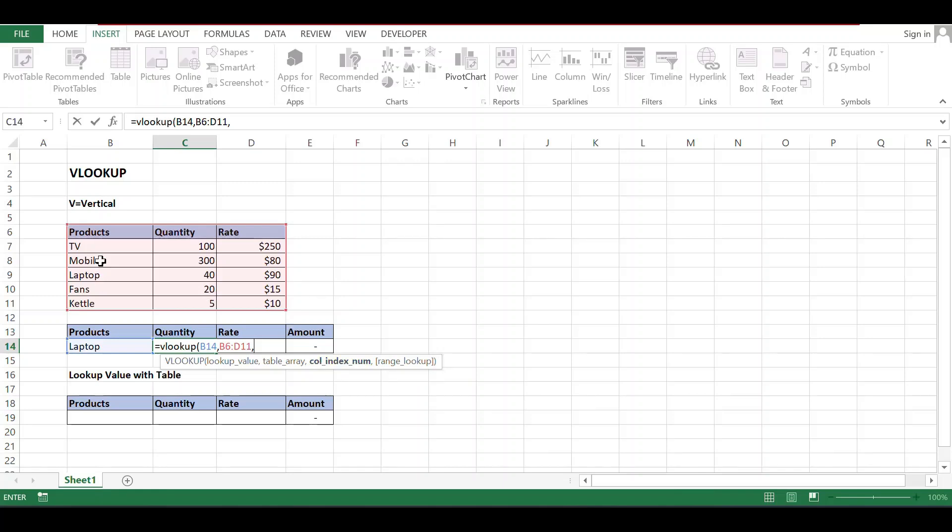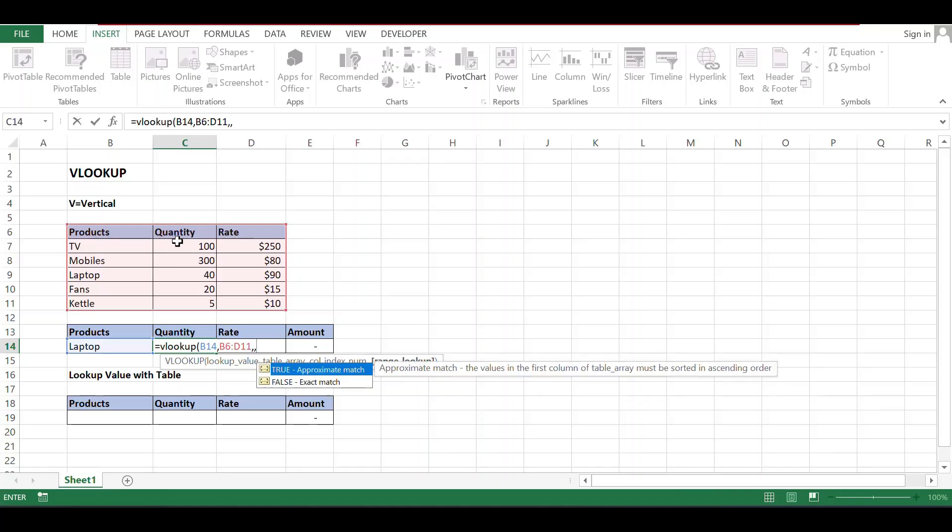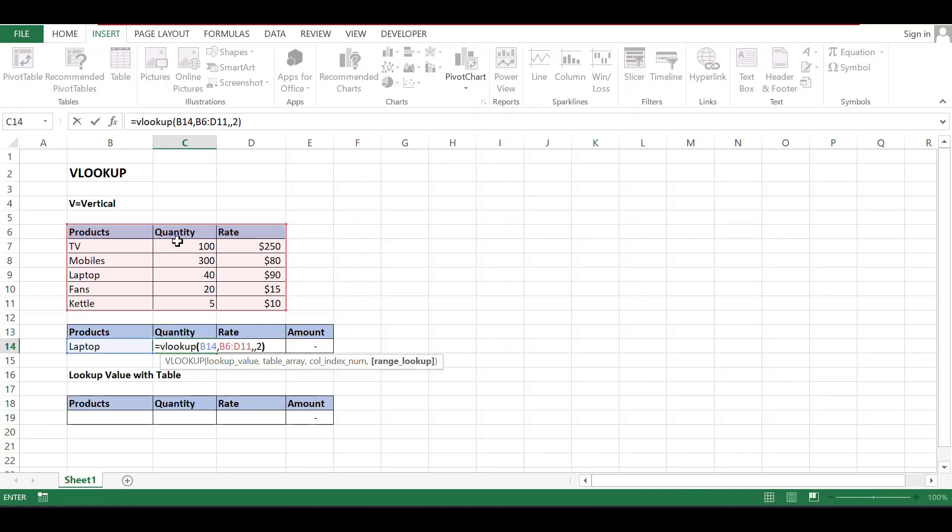After that, comma. Next is column index number. What do you want to find the value of? Quantity. So what is the index number? Product is index number one, quantity is index number two. Comma two, and then bracket close.